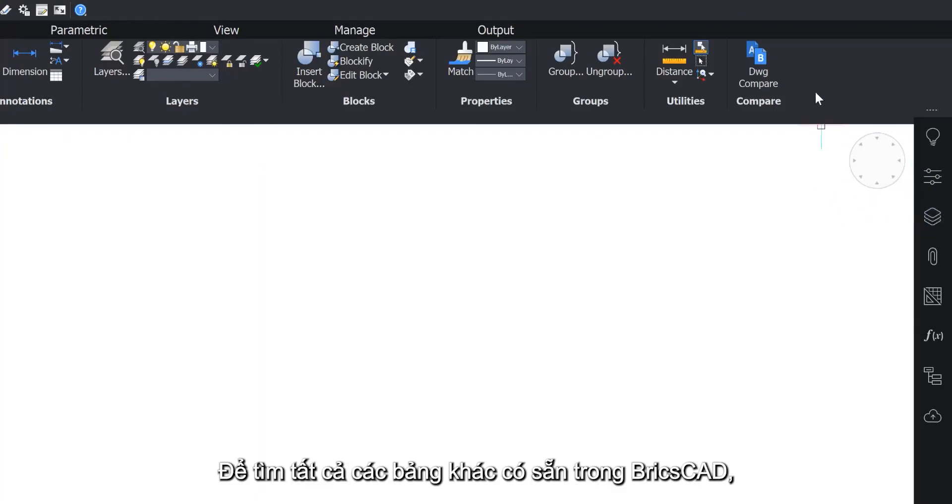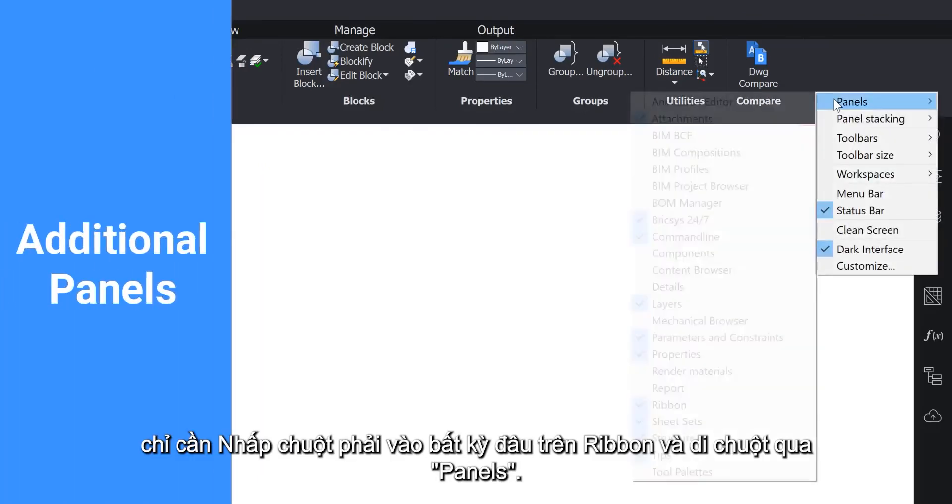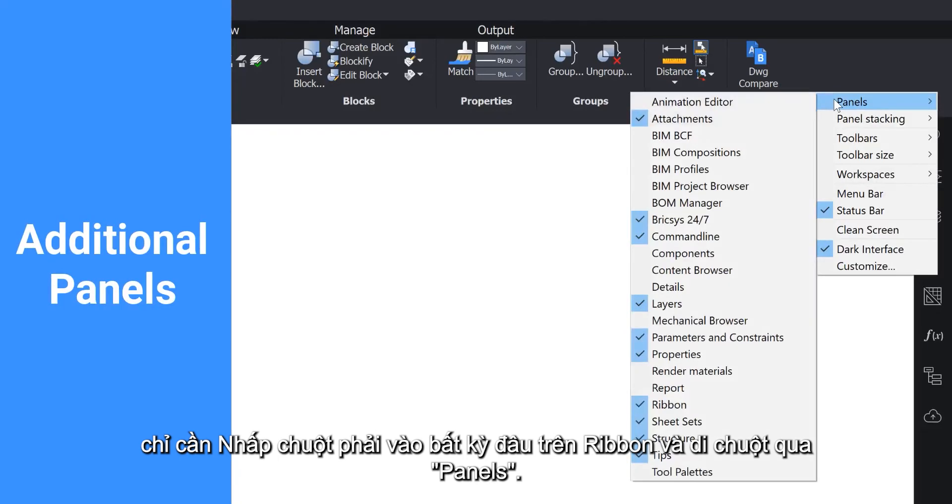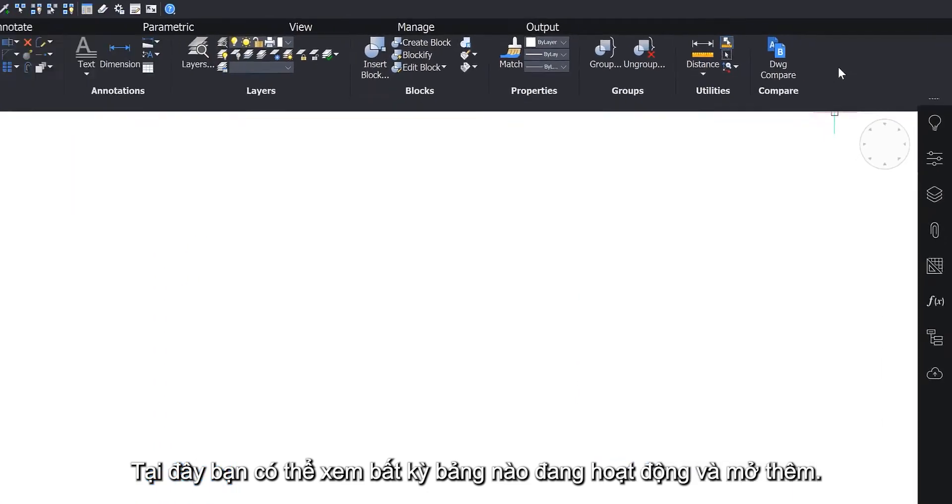To find all the other panels available in BricsCAD, simply right-click anywhere on the ribbon and hover over Panels. Here you can see any active panels and open more.